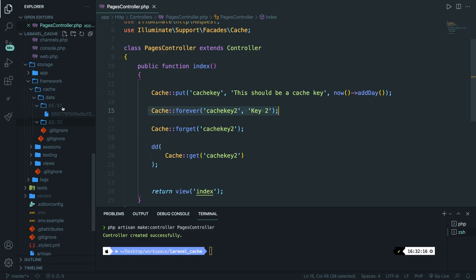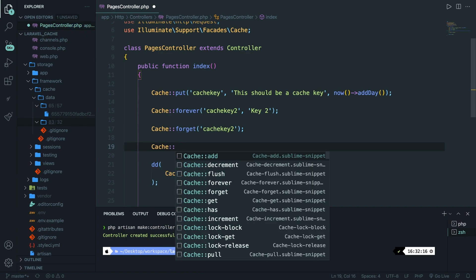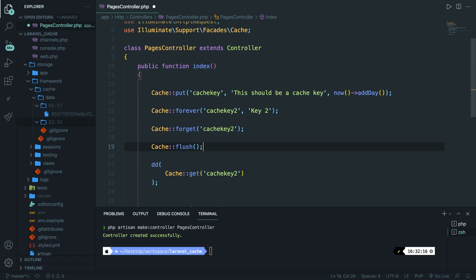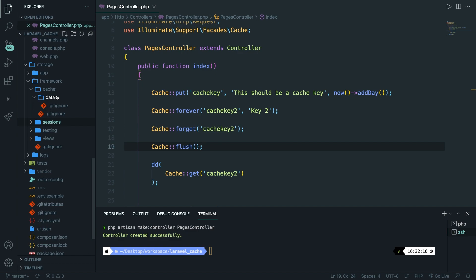At the moment we have one caching file left. What we can do is call Cache::flush. The flush method does not accept a parameter because it will delete every available cache in the application. Save it, navigate to the browser, refresh — output is still null. If we navigate to Visual Studio Code, you'll see that the data folder inside the cache folder has no caching files anymore.